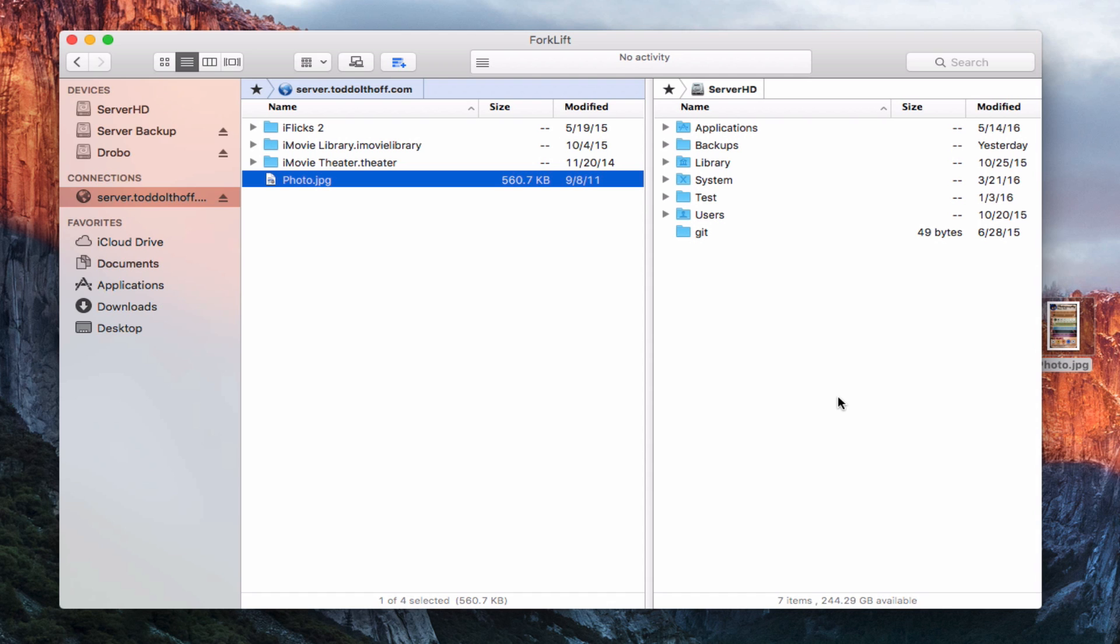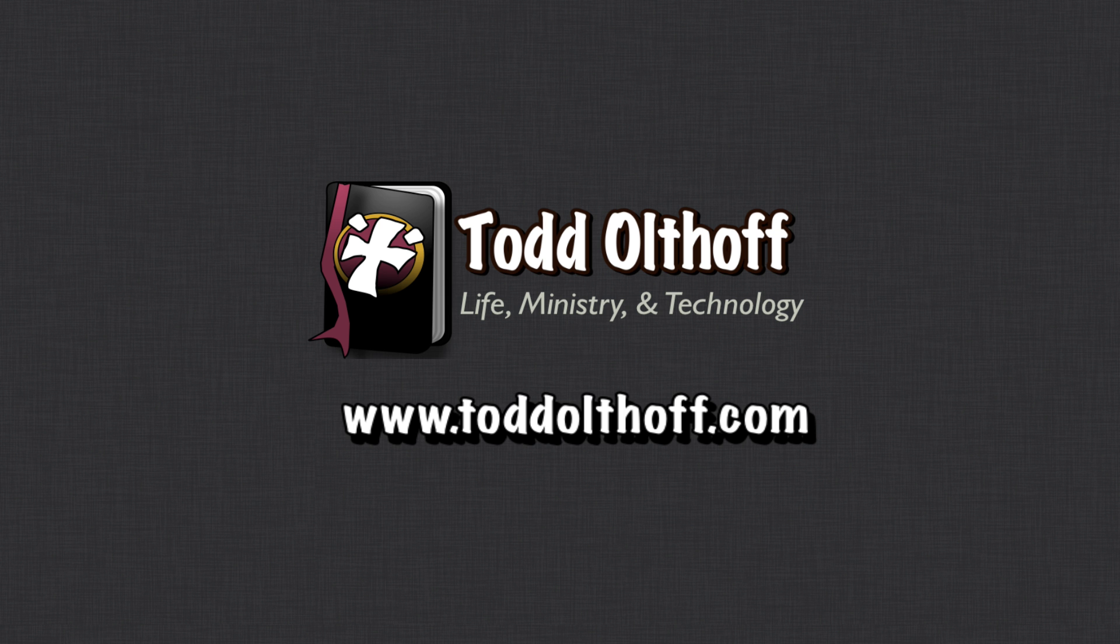I'll be back at you next week with another screencast to help you learn how to do more things with your Mac. If you're interested in help in setting up your own server, feel free to contact me at todd at toddoltoff.com.